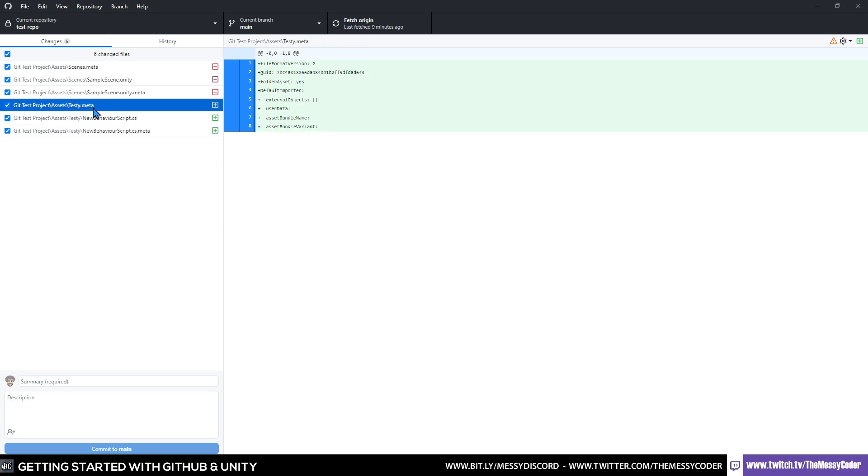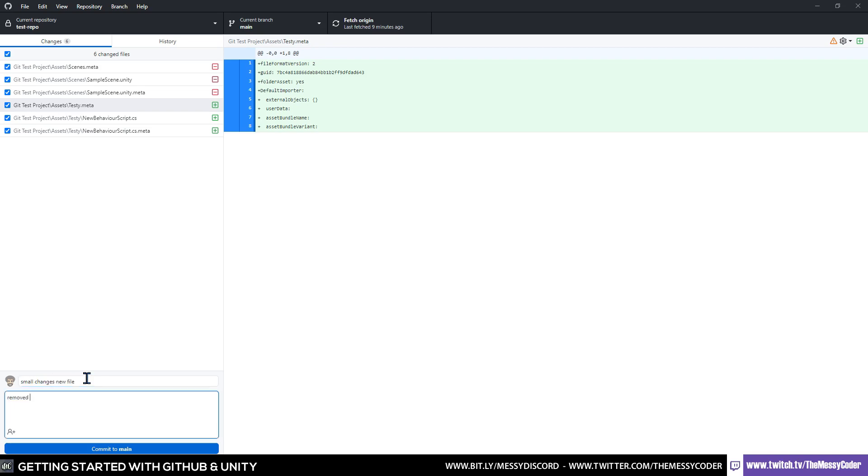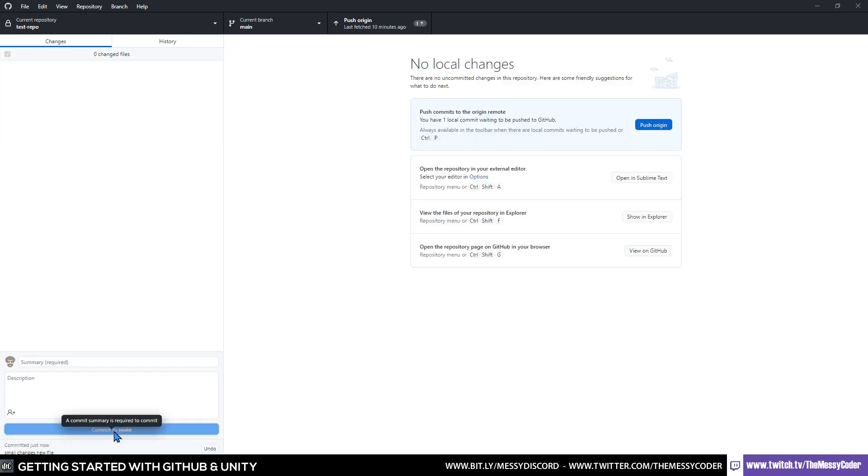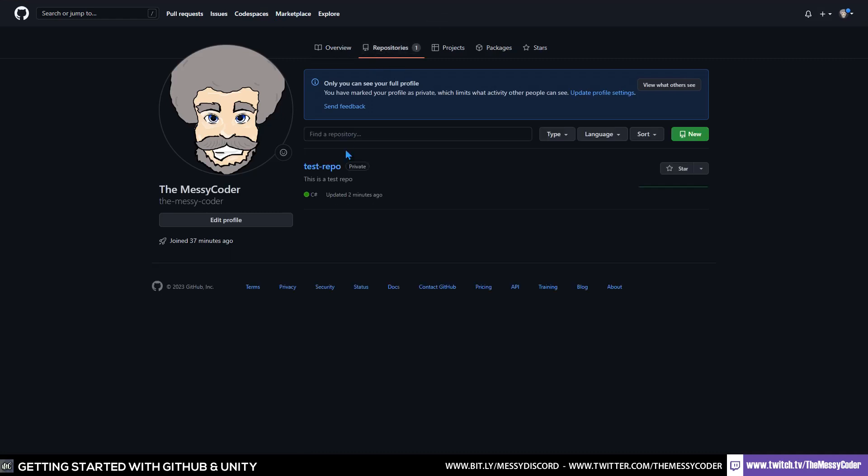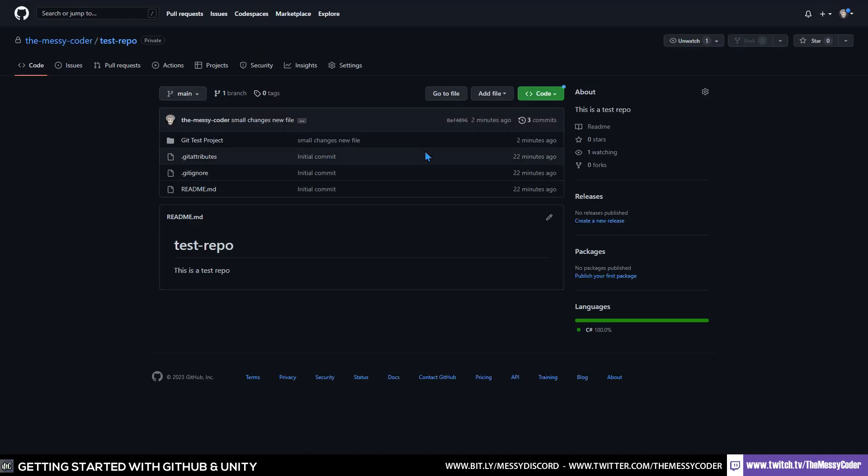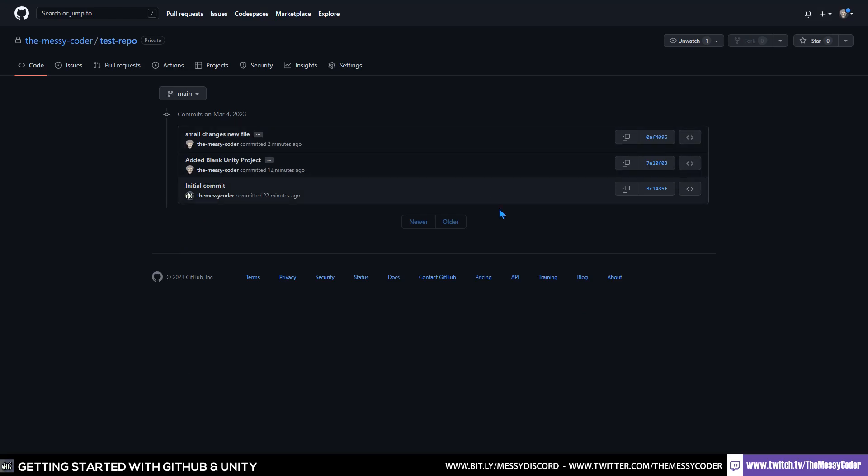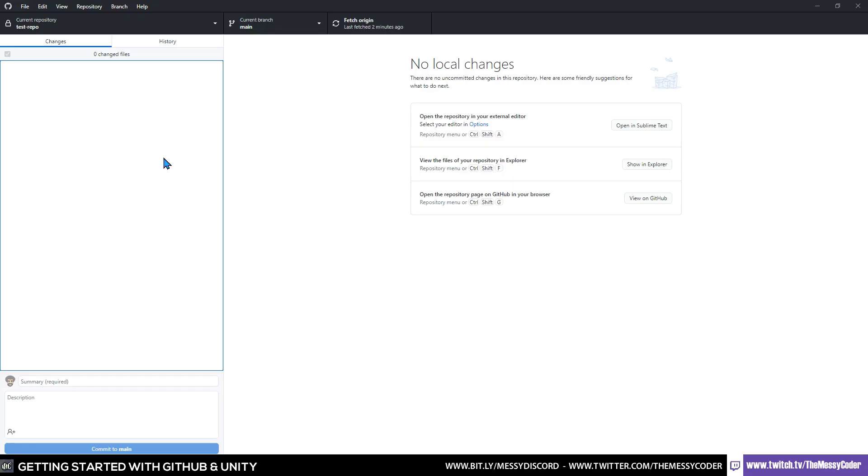Now, if you didn't have the testy meta file, then it'd be like, well, where's the meta information for this folder? So it's good that it's all in here. So we're going to say here, small changes new file and removed the old scenes, and added new monobehavior. That's our commit. And we haven't started playing about with whole branches and all that shenanigans just yet. So let's just crawl before we walk. Now, if we pop back over to our repo, test repo, we will see that we've got three commits. We've got our commits.